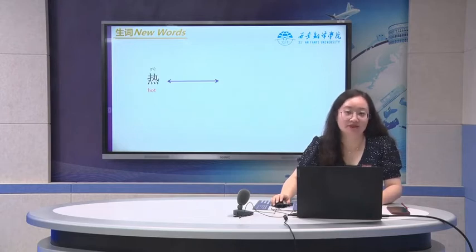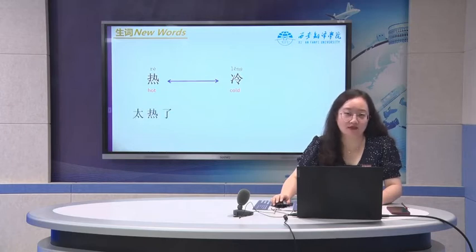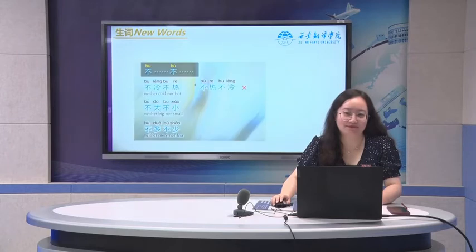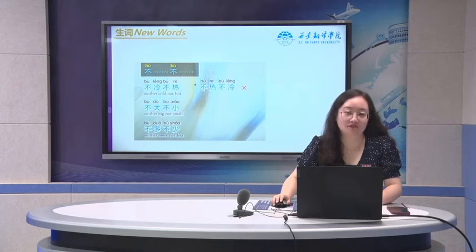热 means hot. The opposite is 冷, which means cold. Too hot, we can say 太热了. Too cold, we can say 太冷了. If it's not too cold and not too hot, we can say 不冷不热. Pay attention to the tones: 不热, 不冷.